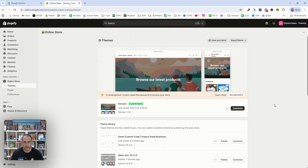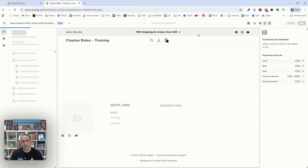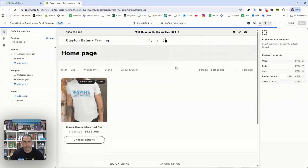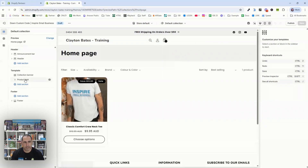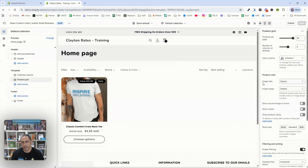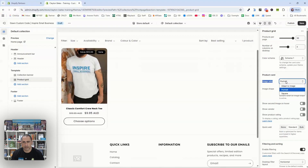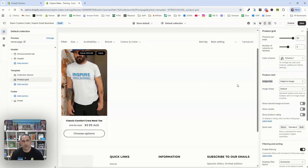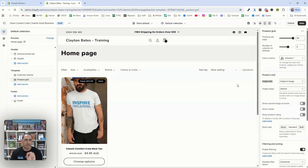If we go into the Dawn theme, it's in a very similar spot. Go to the collection, then Default Template, click Product Grid, and it might have an image ratio option. So we can change the ratio and see how it just changed — adapt image changed to this.